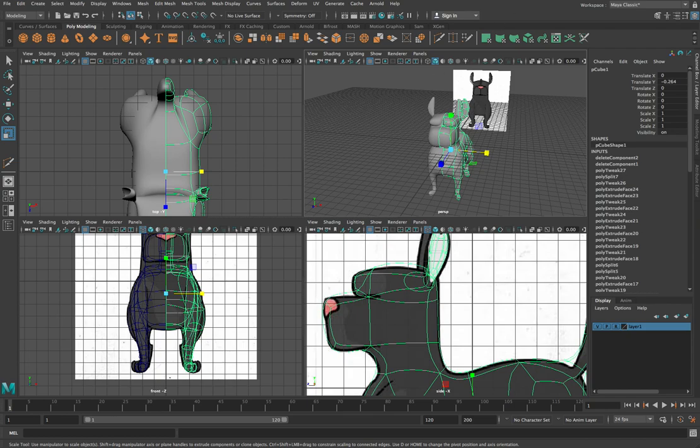So to finalize our dog at this point, what we need to do is we need to get these two bits together. So what we can do is we can select one side here like this. And we can go up to our Modify menu and go down to Convert and select Instance to Object like that. And what that will do is it will take your instance and it will turn it into a basic object. So if we have a look in our Outliner here, you'll see that you've now got two cubes.